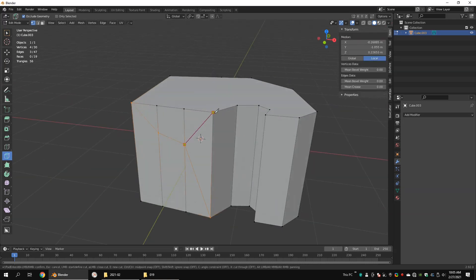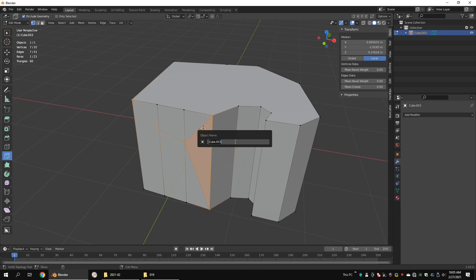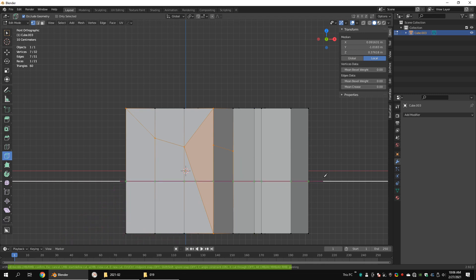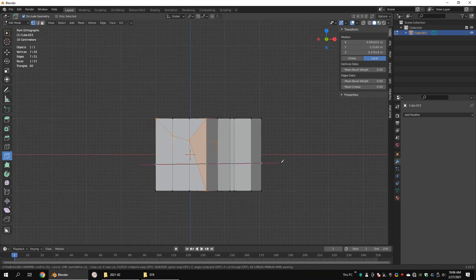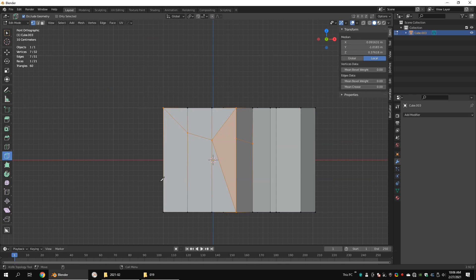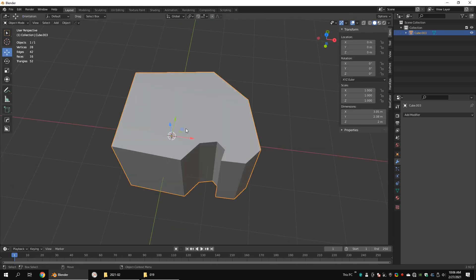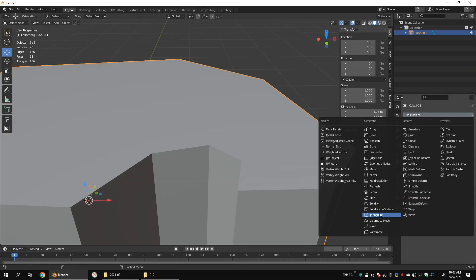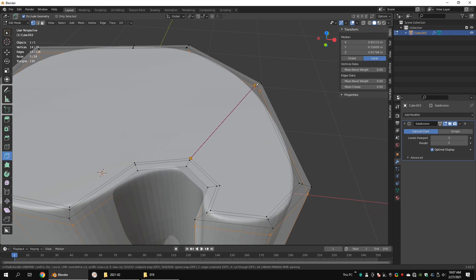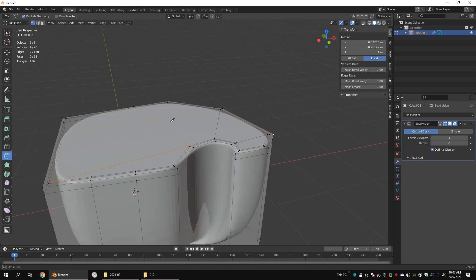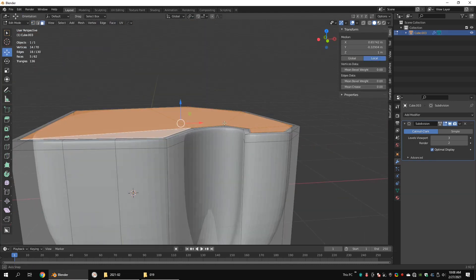With the Knife tool, you can draw edges on a mesh. When drawing edges, you can see some information about Knife tool options at the bottom of your screen. Press C to turn on the angle constraint — this will let you draw straight lines. While drawing, press X to turn on the Cut Through option — this will let you draw edges through the object. Now we can draw the edges on the surface. In most cases, it is better to use quads rather than triangles and ngons. This is a flat surface, so ngons and triangles won't be a problem.